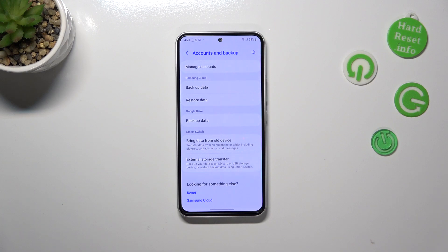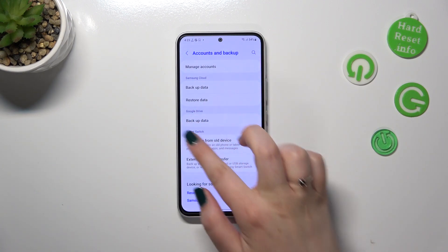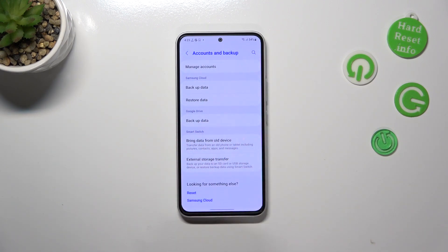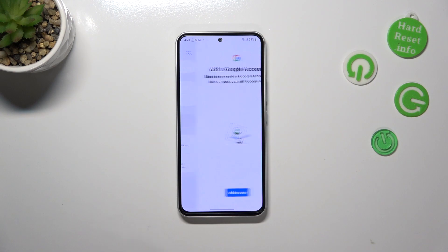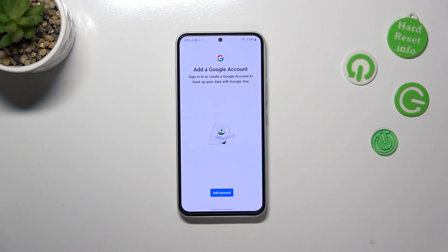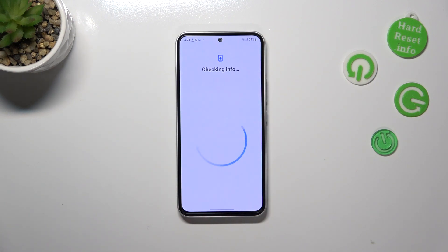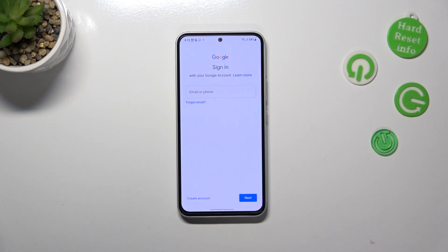Tap on it, and as you can see here we've got the Google Drive section. Let's tap on Backup Data, and of course we have to add the account, so let's tap on it. Make sure that you've got an internet connection because it is required for this operation.